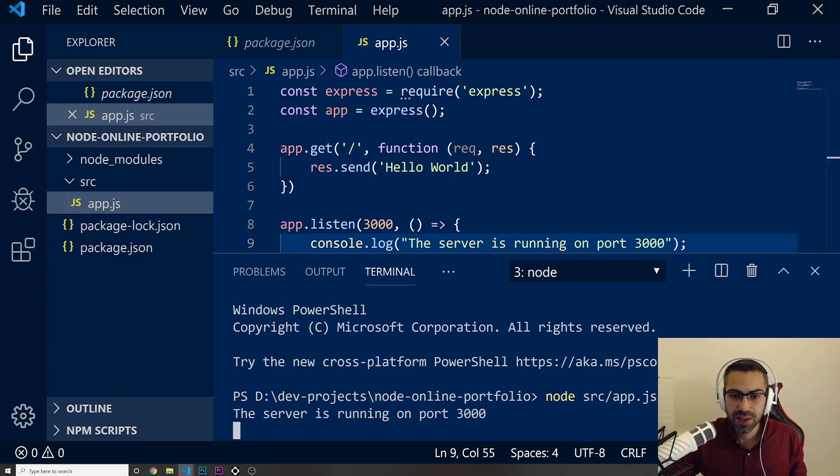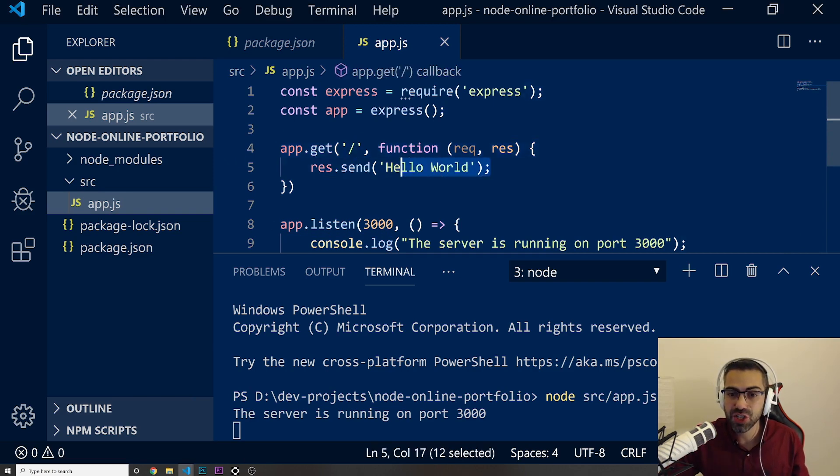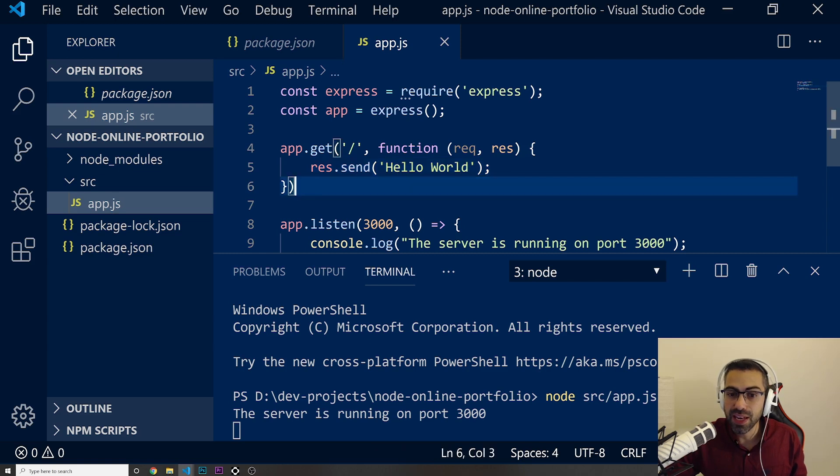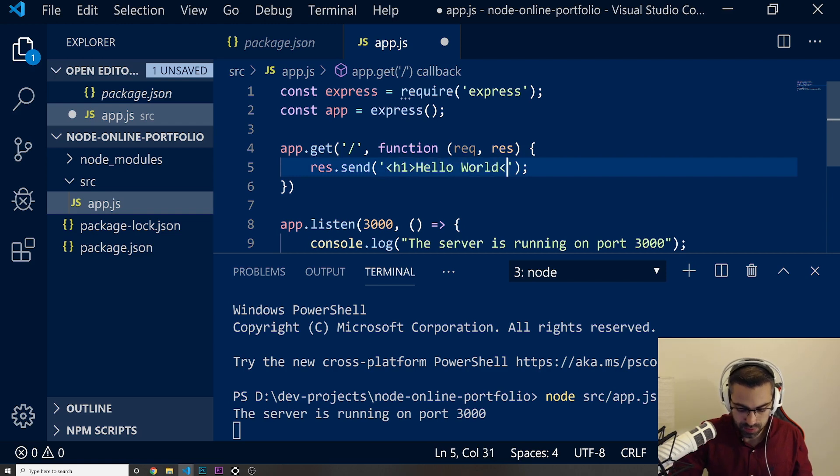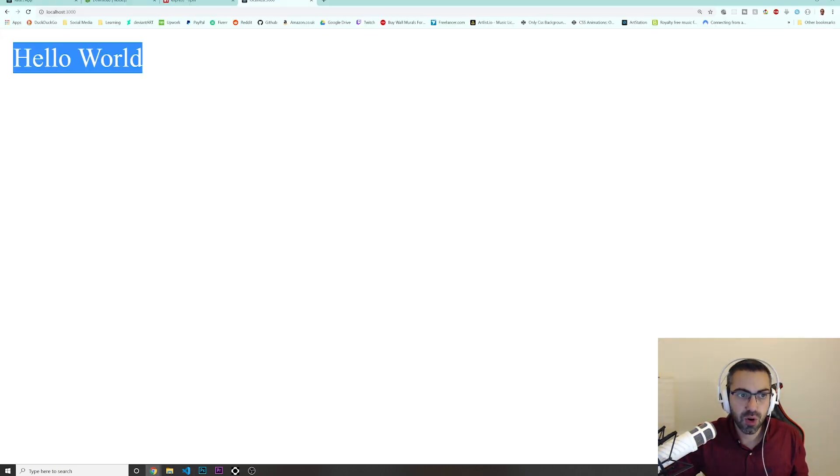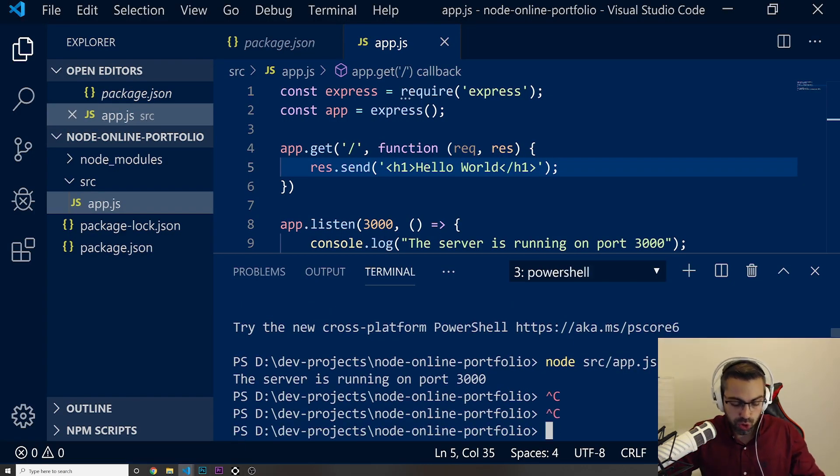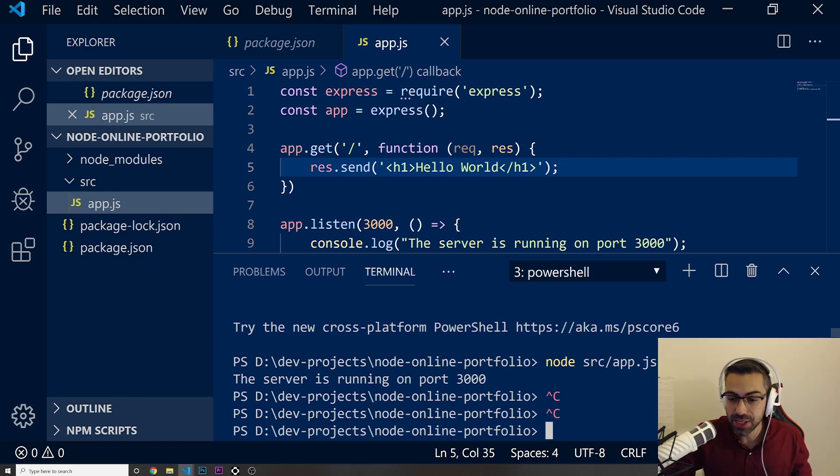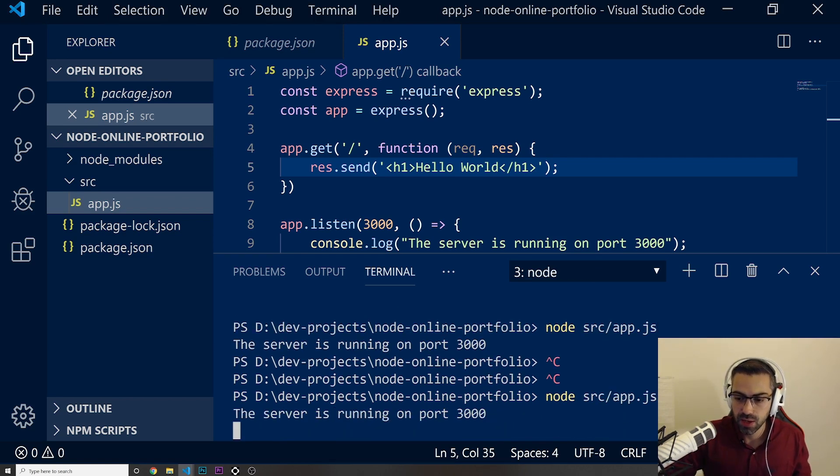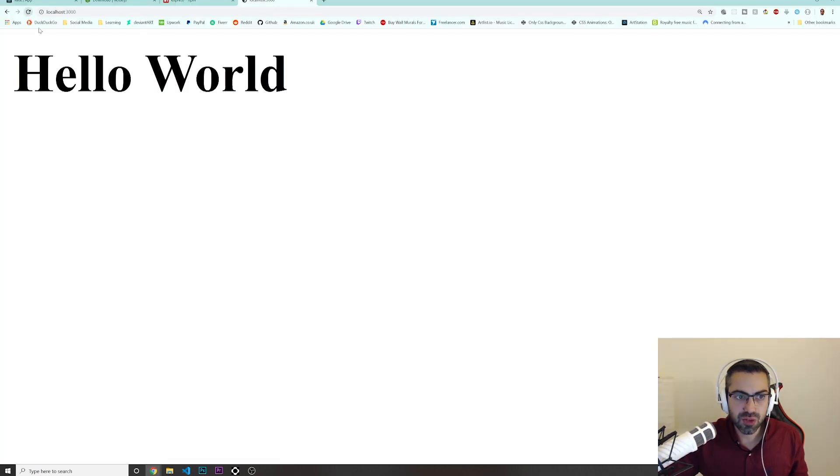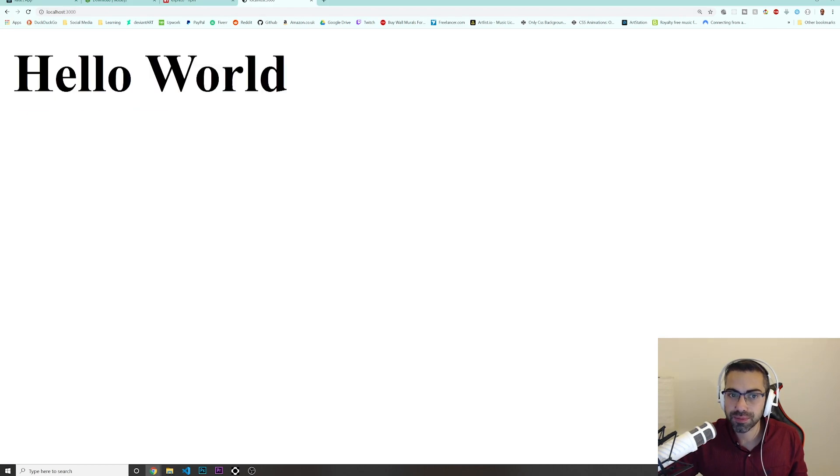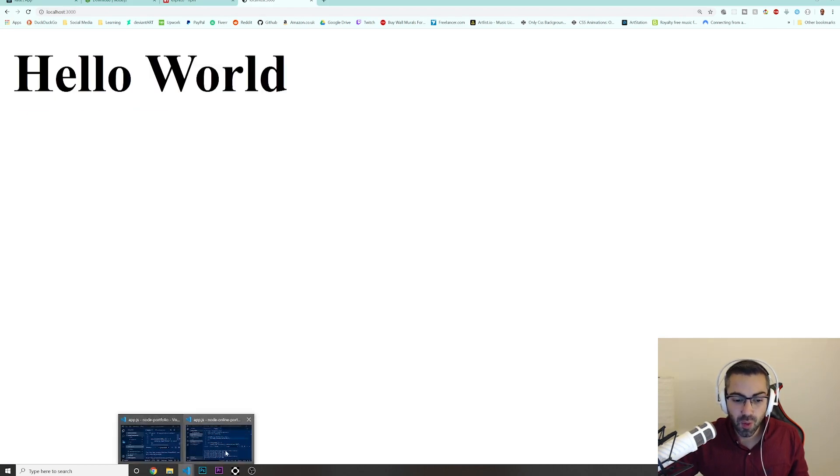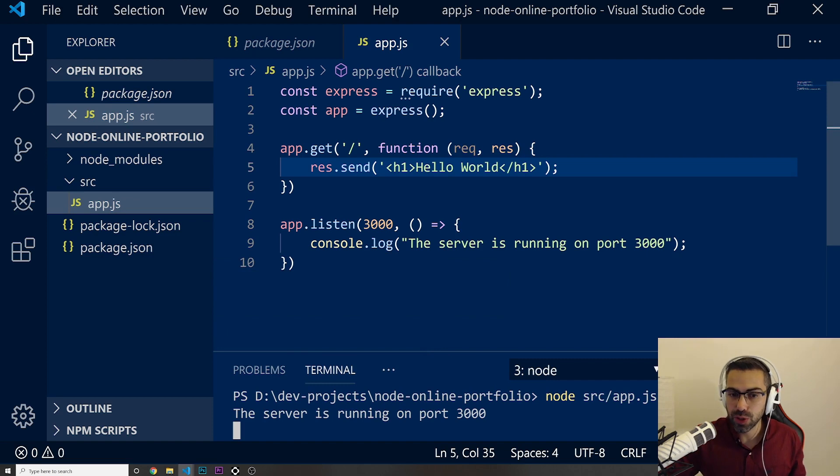And why is that? Because in here, when we decided the app.get on the home, on the first forward slash, we are just going to send these hello world. In here, you could also put a H1, for example. Let's go back. I need to restart the server. Actually, let me just control C or if you are on the Mac, command C and I'm just going to do, I'm pressing up with my arrow on the keyboard so I can do this code again. The server is running on the port and then I just refresh. Look, now this is a H1.